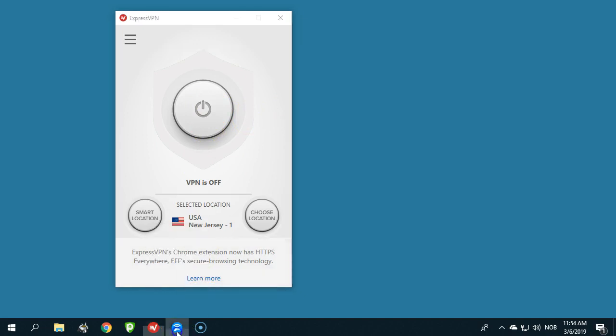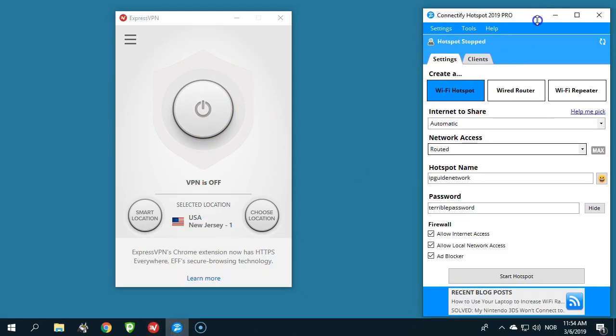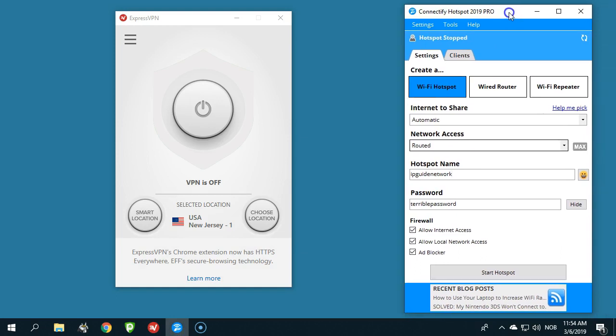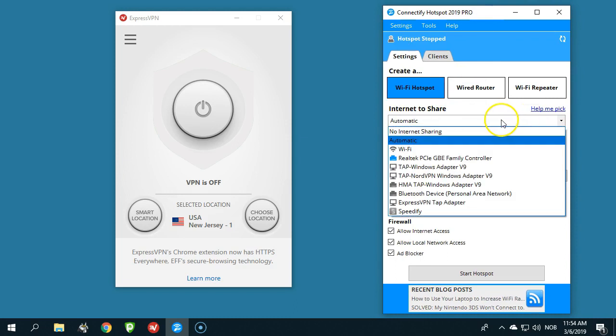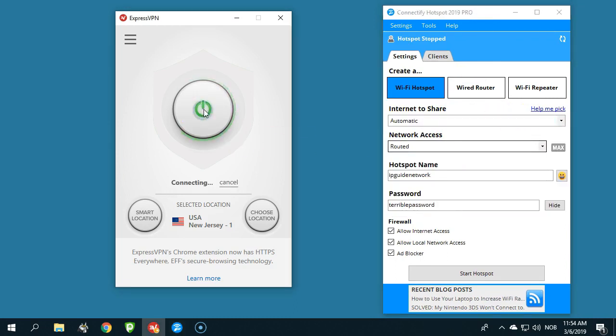I have another program here. It's called Connectify, and here you have the Connectify application. Here I can choose which internet connection I would like to share, and what I will do now is that I will connect to this one.